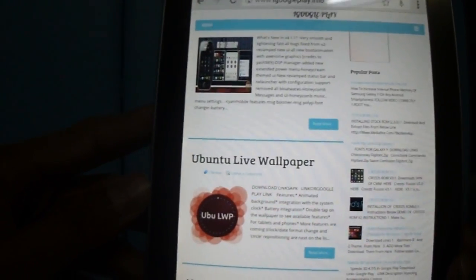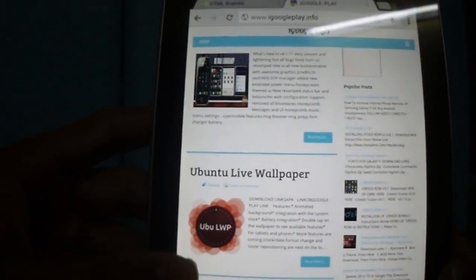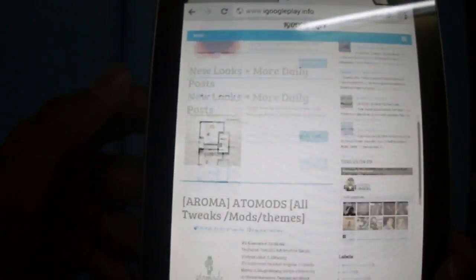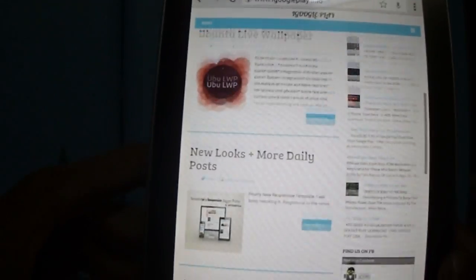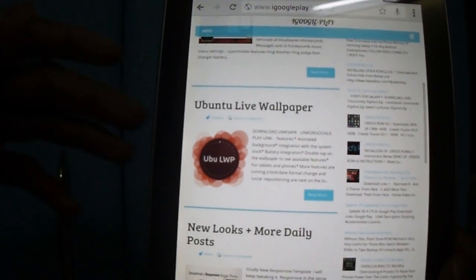By the way, have you noticed the new looks of the blog? Isn't it awesome?